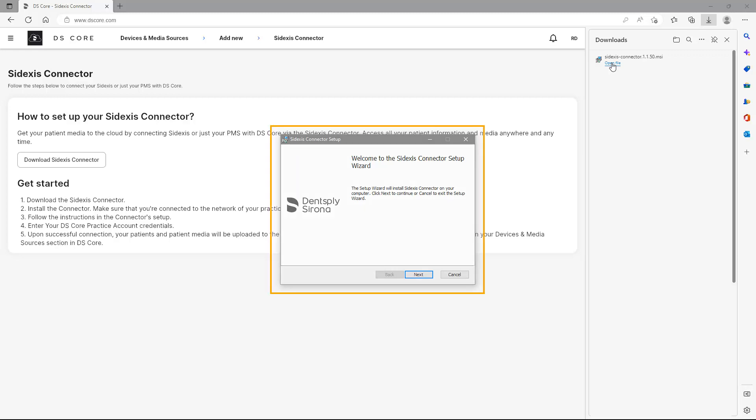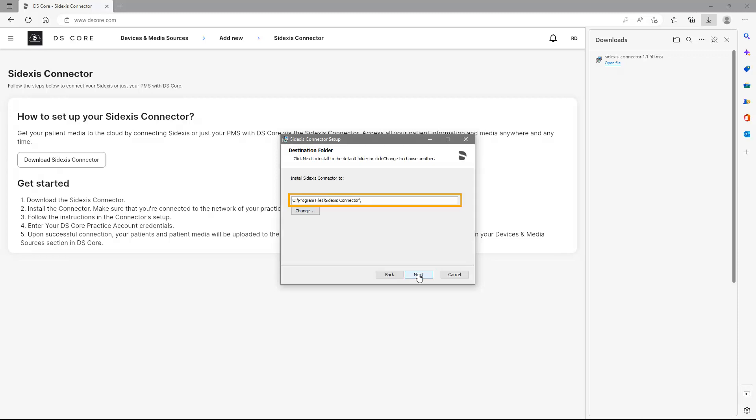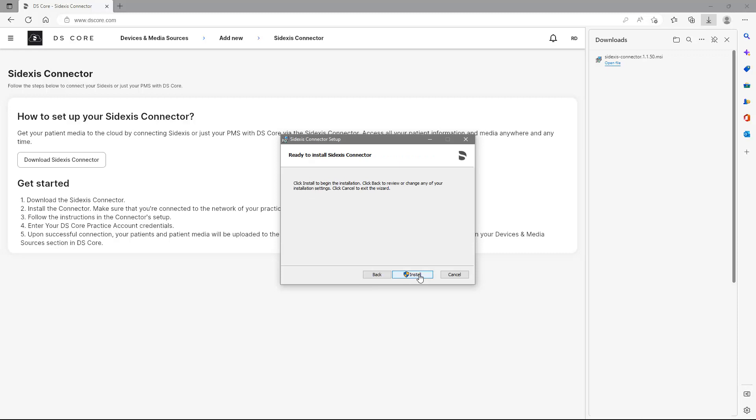Now, the Sidexis connector setup wizard appears. We follow the instructions and the setup wizard will install Sidexis connector on your computer. We tap Next and the default folder for the installation is chosen. By tapping Change, another folder can be chosen. We confirm with Next and start the installation by tapping Install.